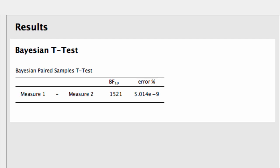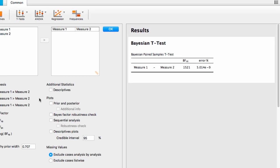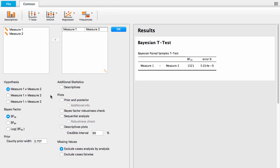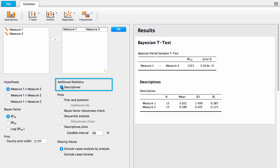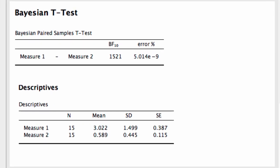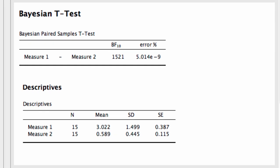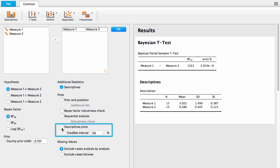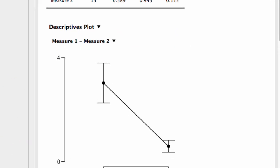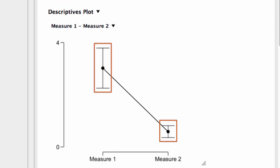There are many other options for the Bayesian t-test. Since we used a non-directional alternative hypothesis, we can't tell how the two measures differ just from the Bayes factor — we only know that there is evidence they do differ. To see how they differ, we can click on Descriptives under additional statistics to create a table of descriptive statistics. The mean of measure one is larger than the mean of measure two. We can also click the Descriptives Plot option for a graphical display of the measures' means and their associated 95% credible intervals.